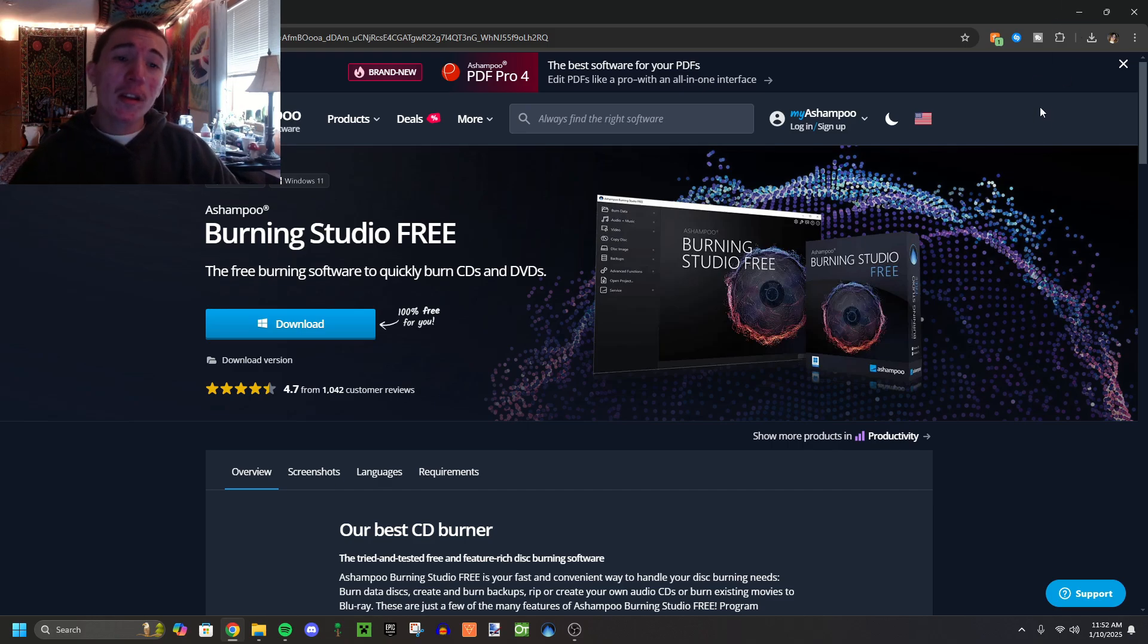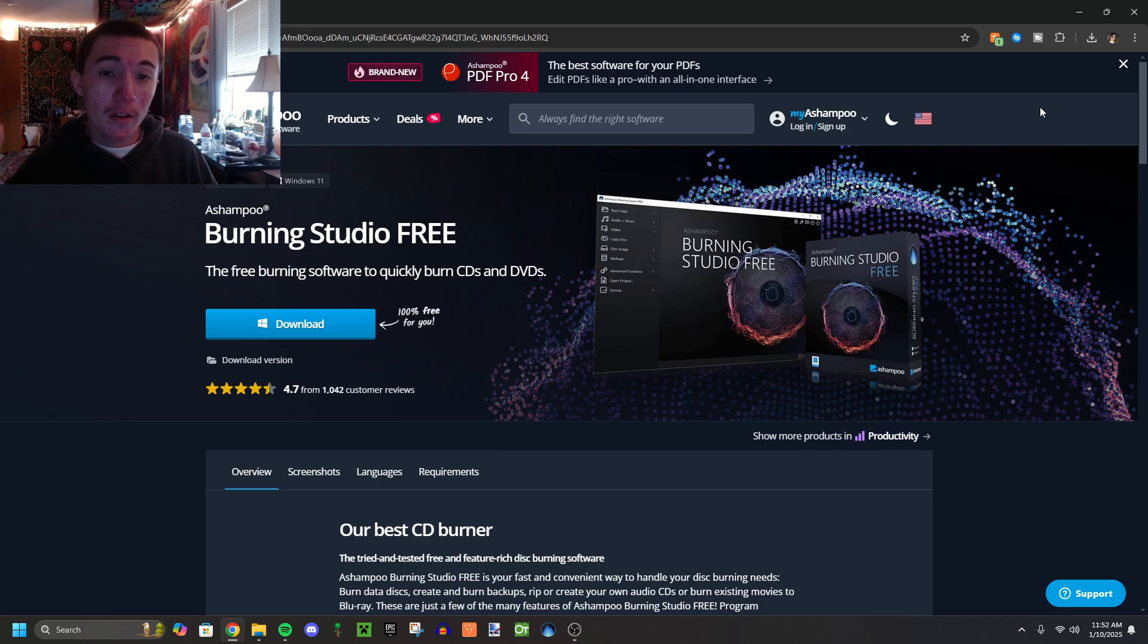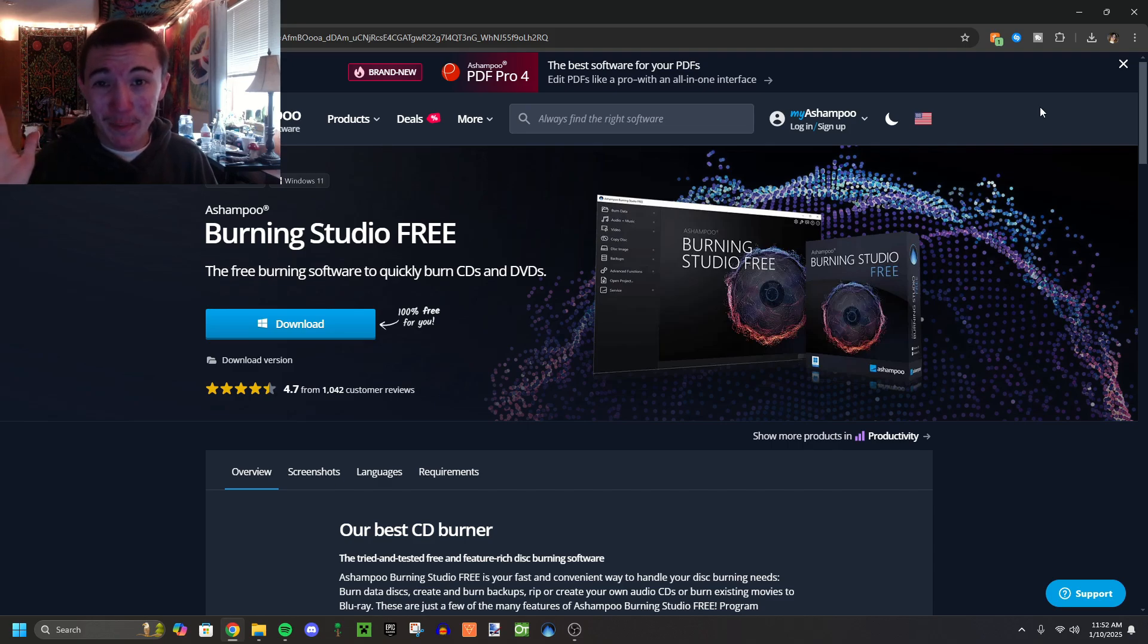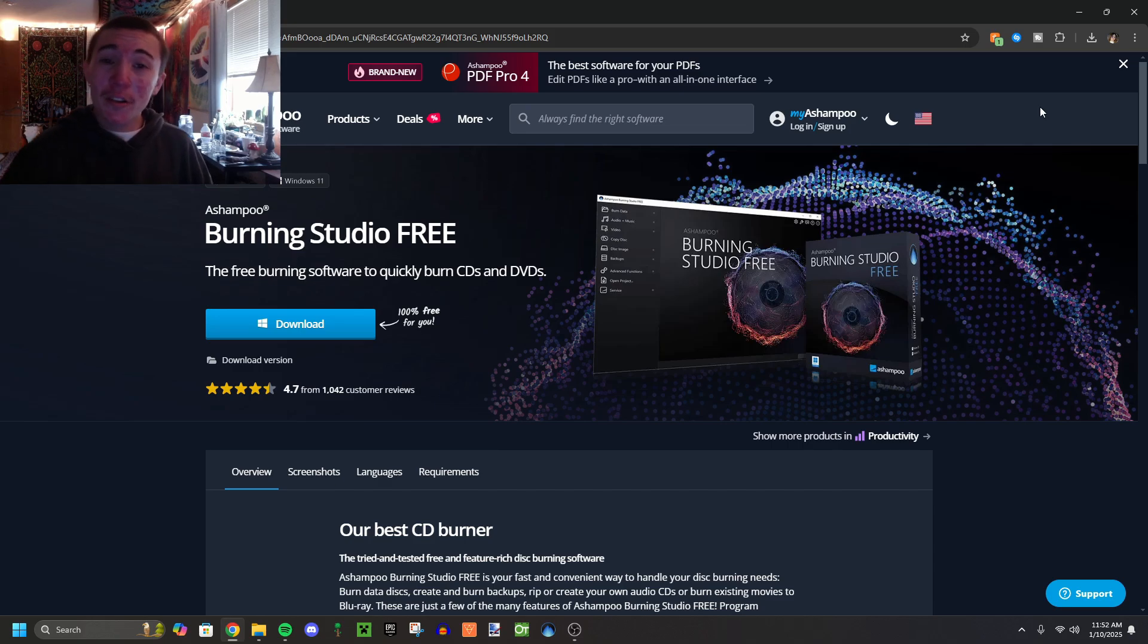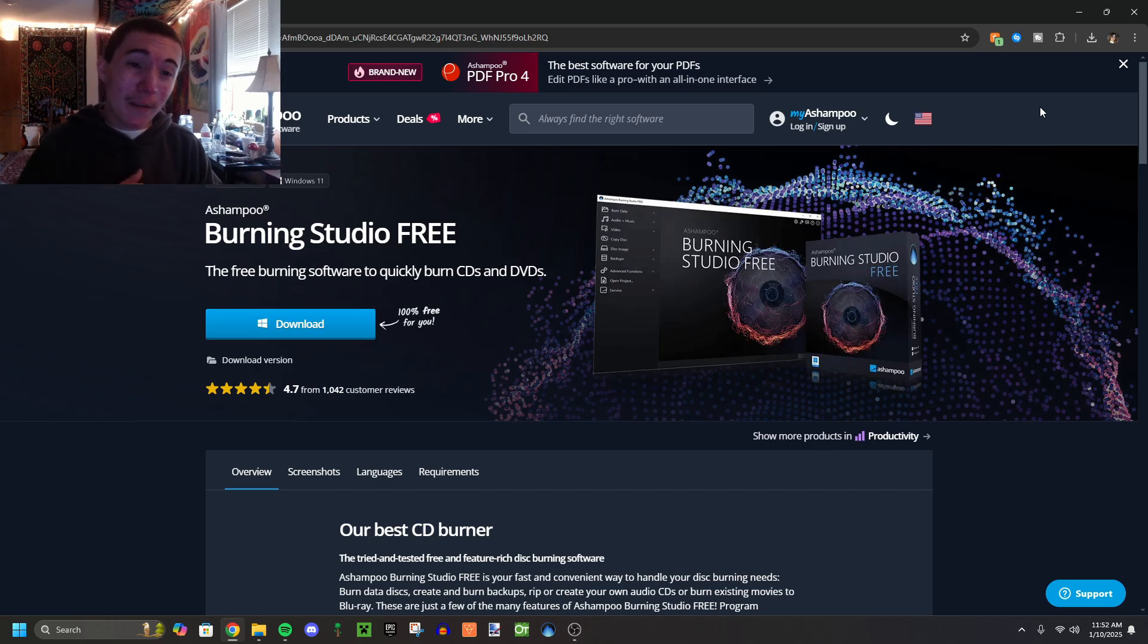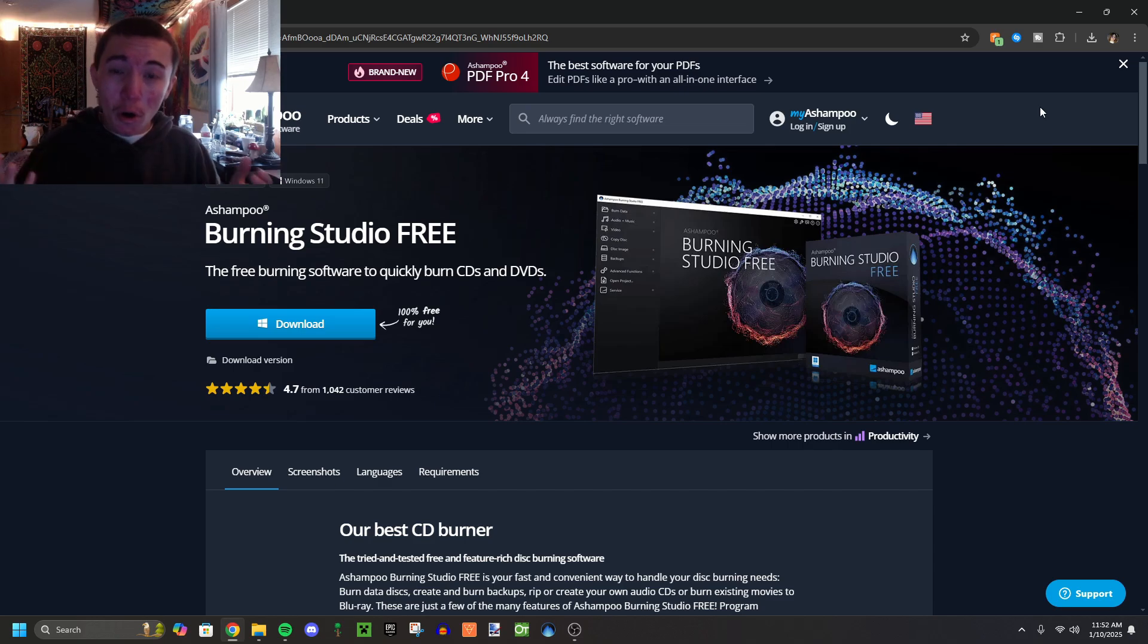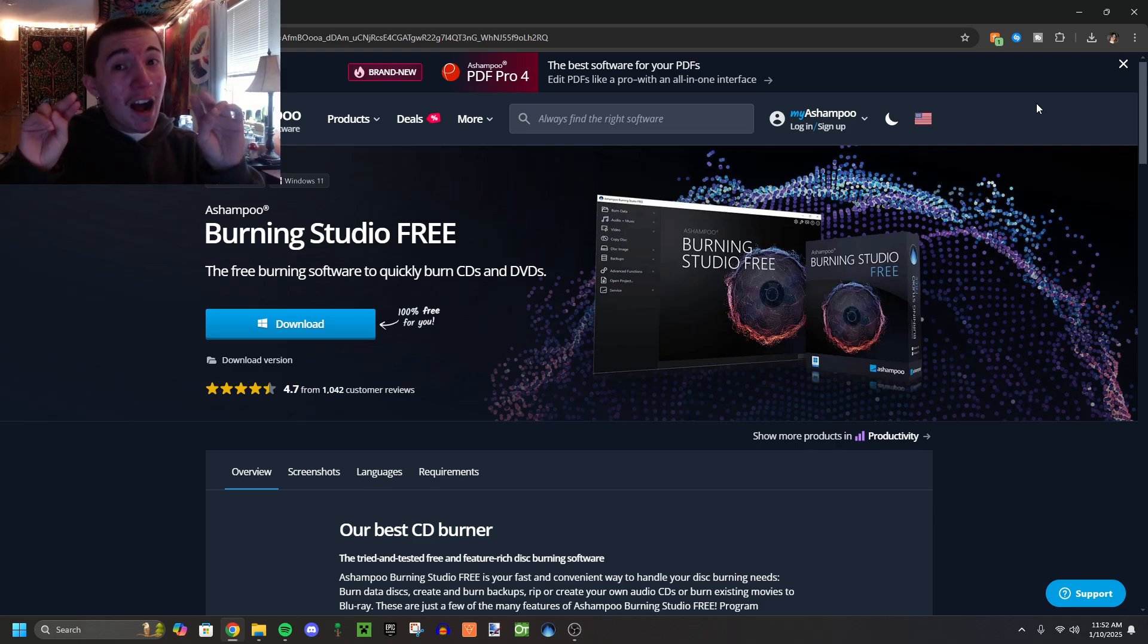I made this tutorial about two years ago but it got removed with a community guidelines strike because I guess I was showing how to commit cyber crimes because I showed a way to download music online for free. So this time I'm not gonna show how to download music online. You could just have your own music or whatever you got on your computer.